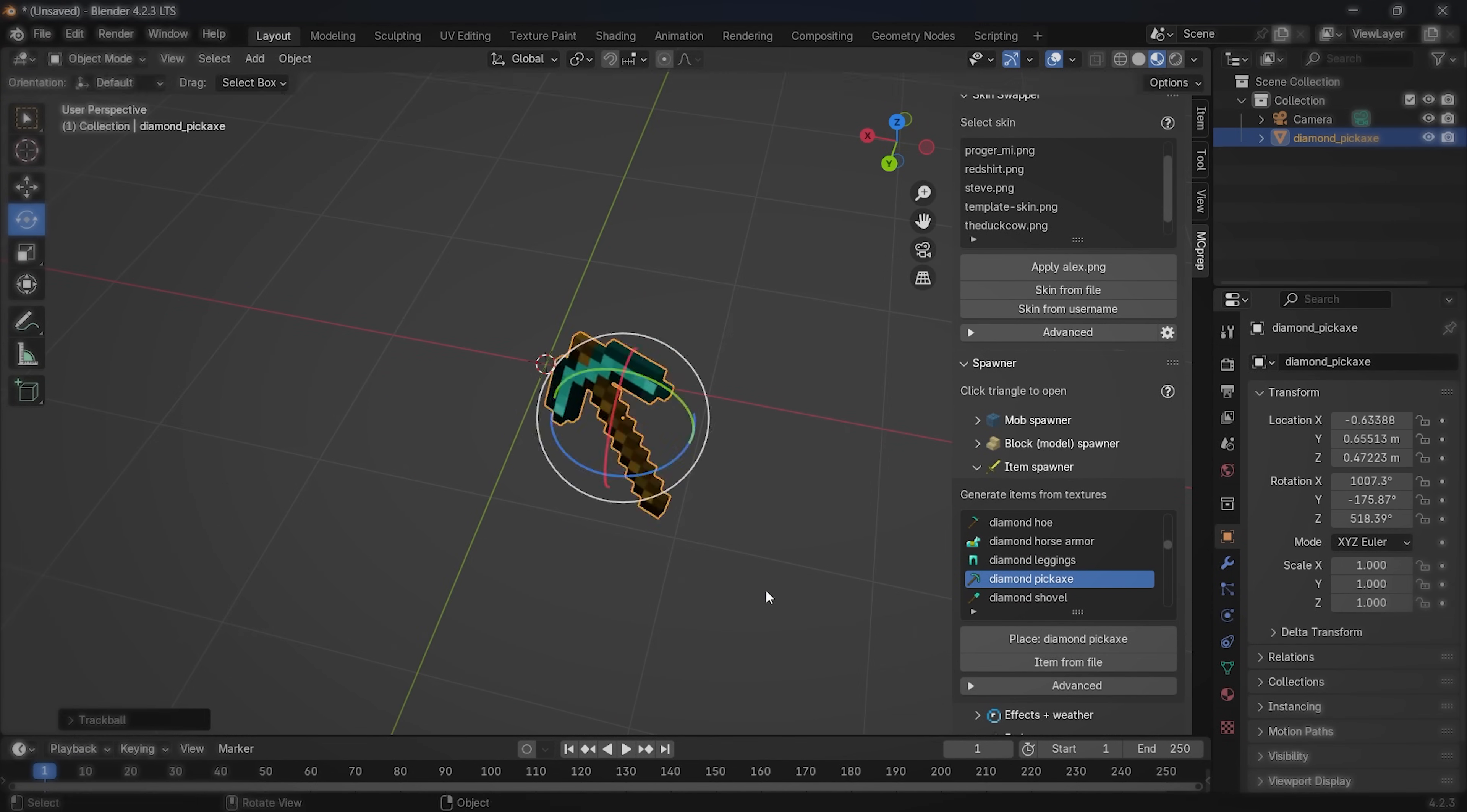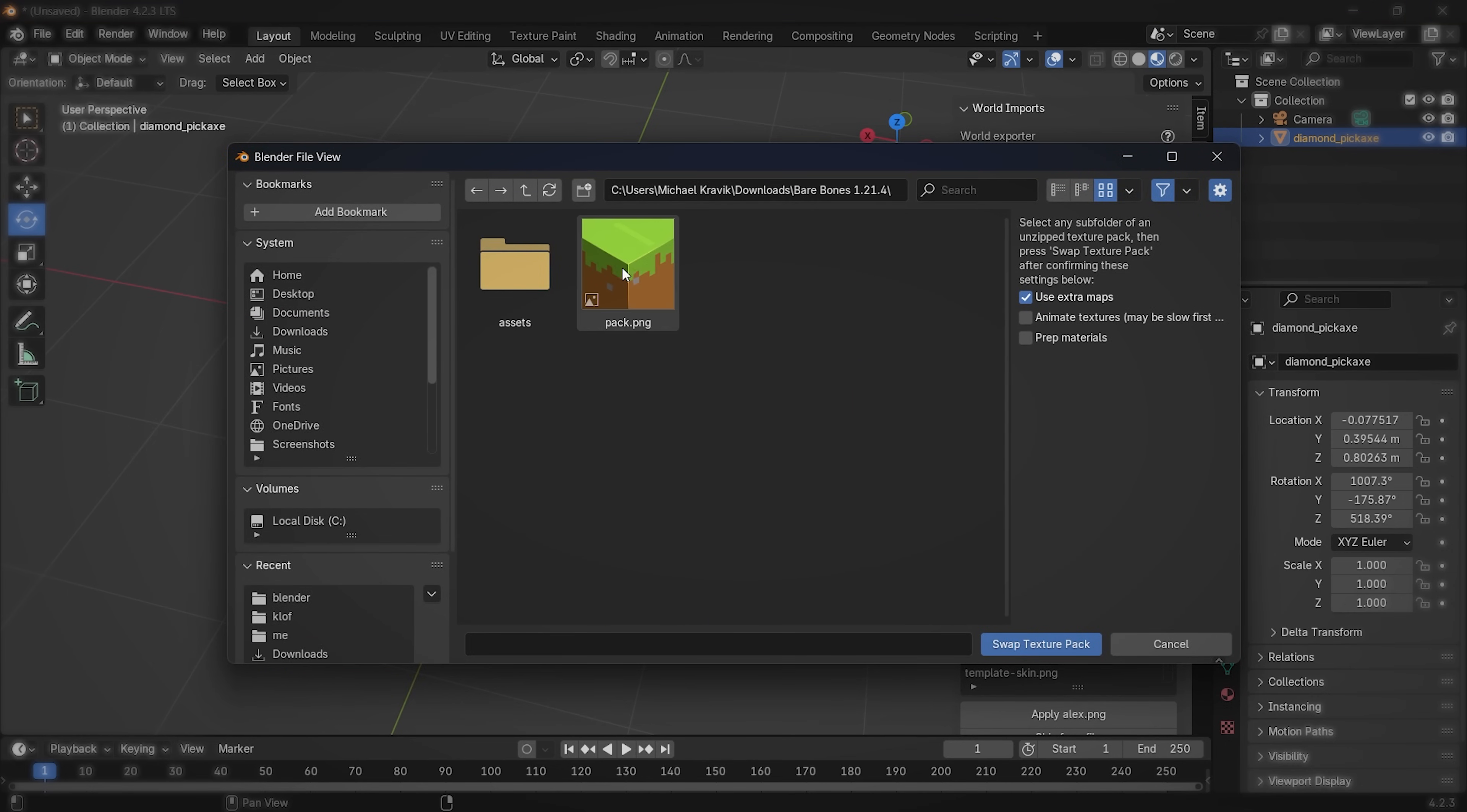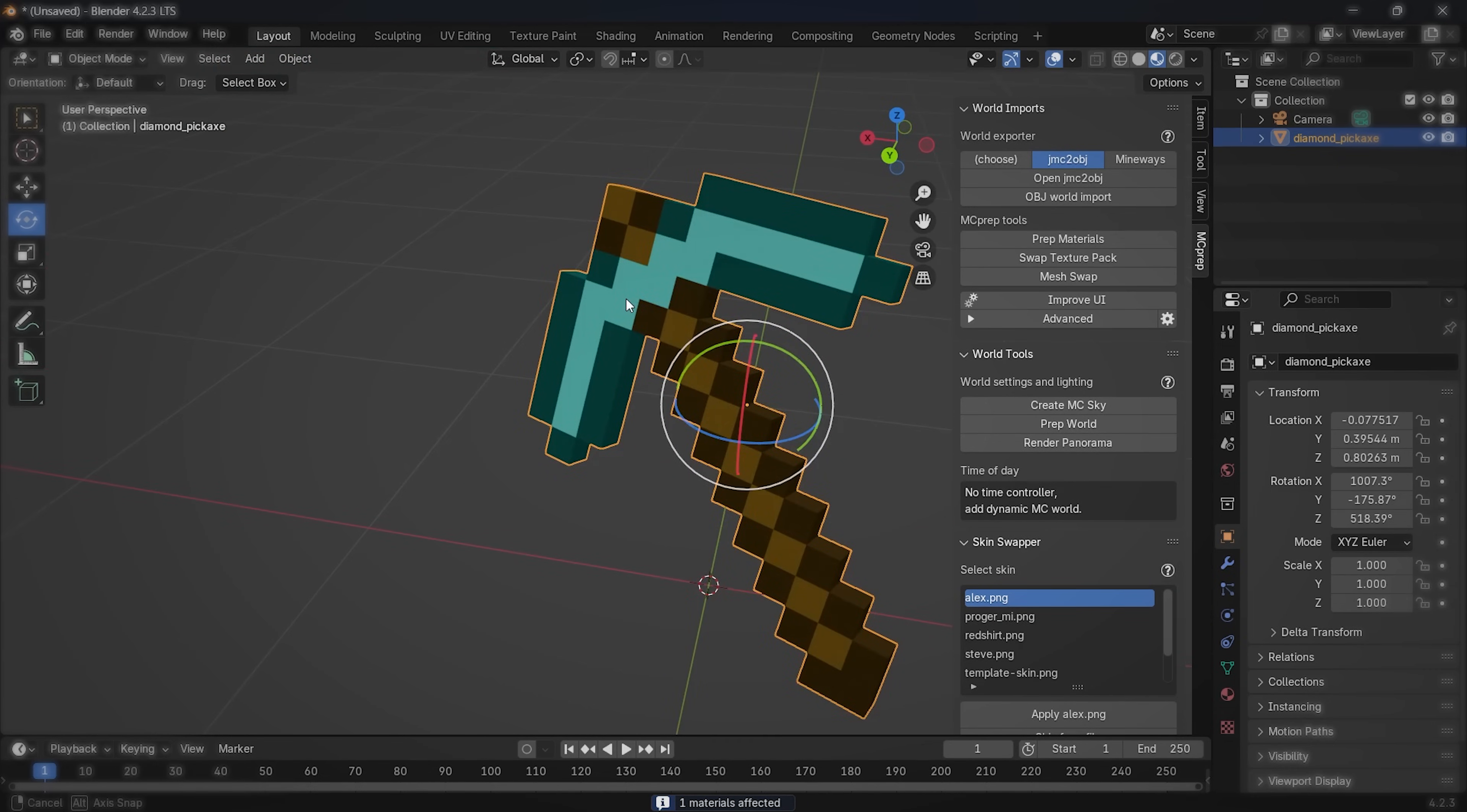If you want to change the textures of items and blocks from MC Prep add-on, select an already placed model or models, then click this box, make sure JMC2OBJ World Exporter is selected, and lastly, find the swap texture pack option. To change the texture pack, you will have to unzip the texture pack folder first, and then open it and double click the texture pack's image. Like this. Blender will immediately switch to that texture pack.